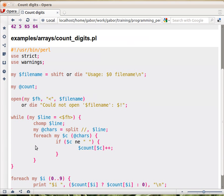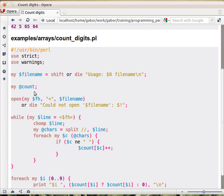This is the code. We are going to have a counter array which is called count, which is empty at the beginning. And in the index 0, we will count how many times 0 appeared. And in index 1, we are going to count how many times 1 appeared, and so on.